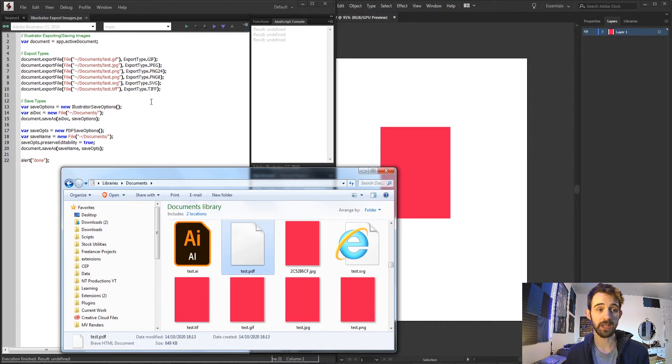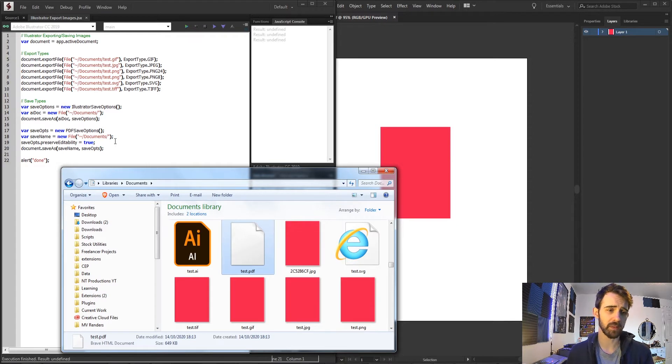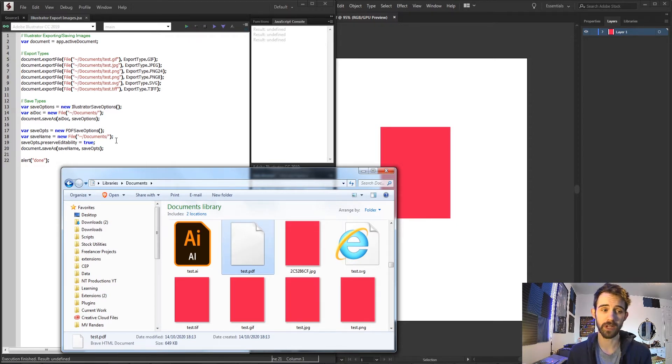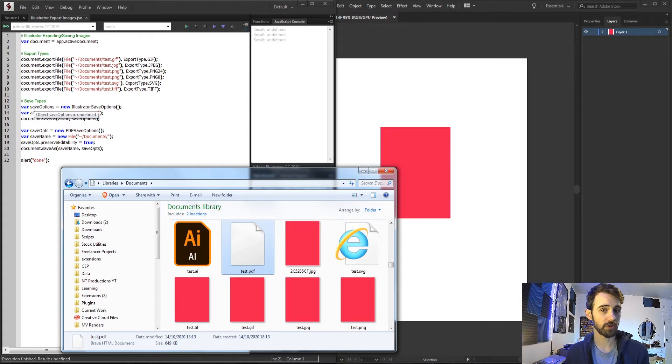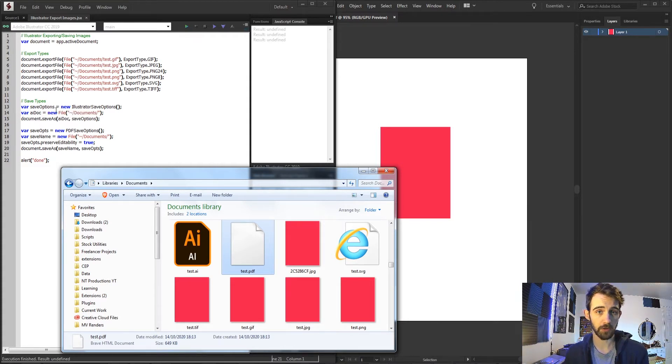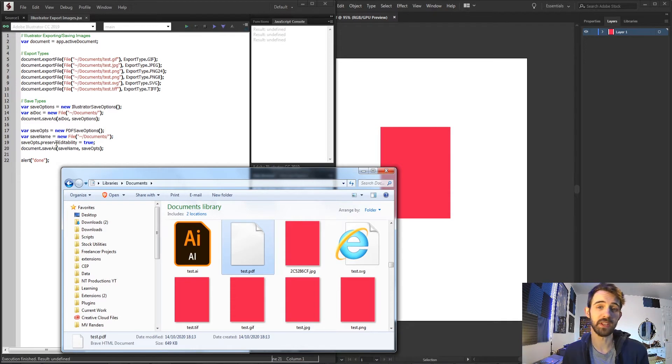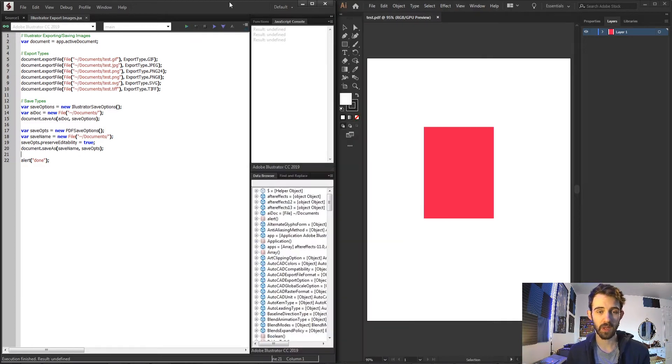We're going to be automating the creation of a GIF, JPEG, PNG in two different formats, an SVG, a TIFF file. We're also going to go over the types such as saving as an Illustrator file as well as saving as a PDF which are a little bit more detailed.